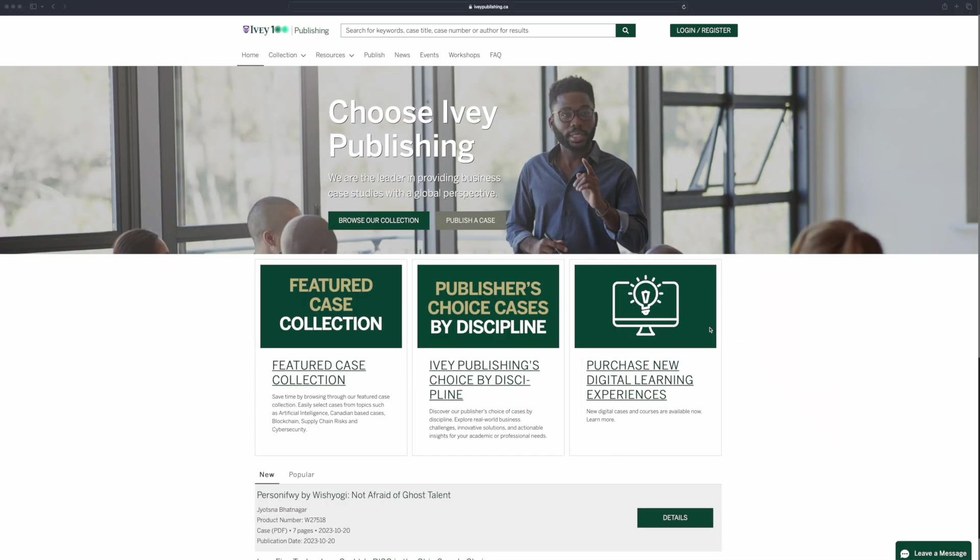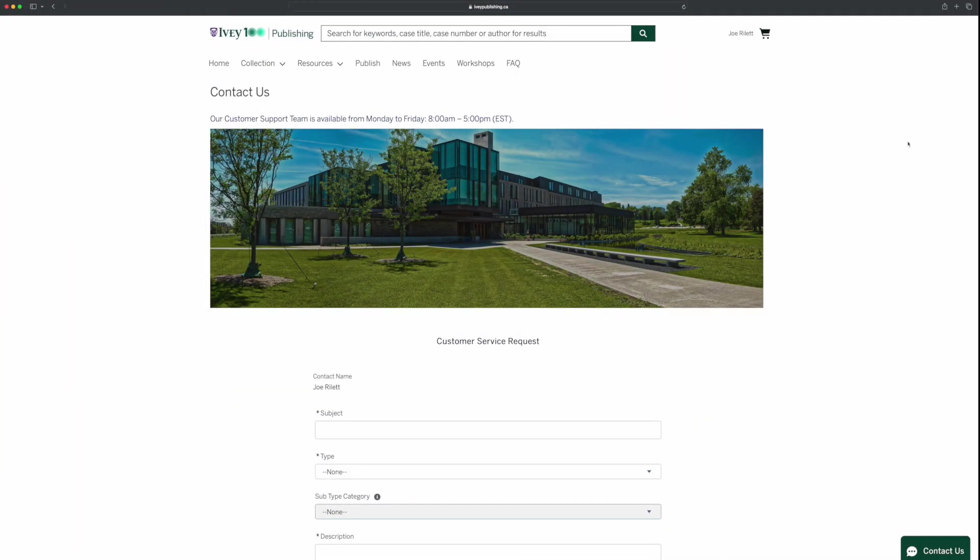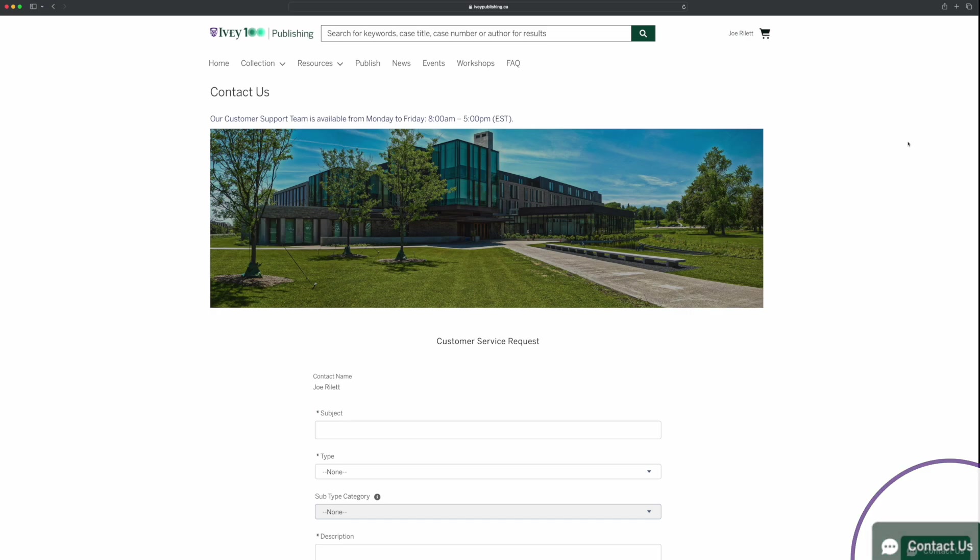And that's it! Enjoy seamless course pack creation and distribution with Ivy Publishing. Visit our website for more details. If you have any questions, please contact us by submitting a service ticket. We're always happy to help.